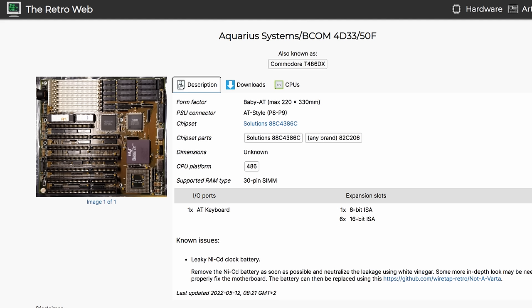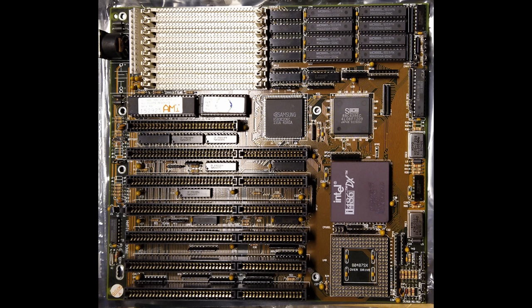I also noticed that we got a slightly lower score when we added more RAM. Thanks to the comments in the previous video, this board has been identified. It's very similar to the Aquarius System's BCOM 4D33-50F, also known as the Commodore T486DX.